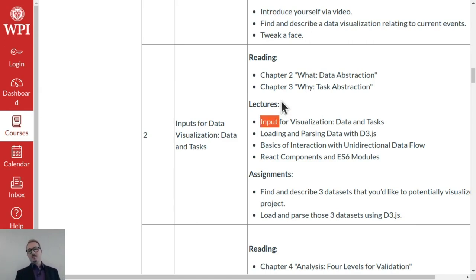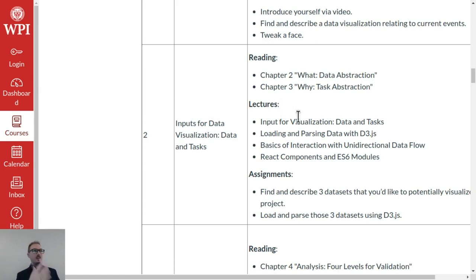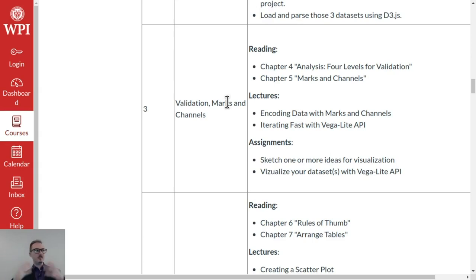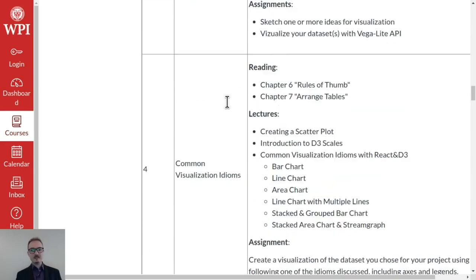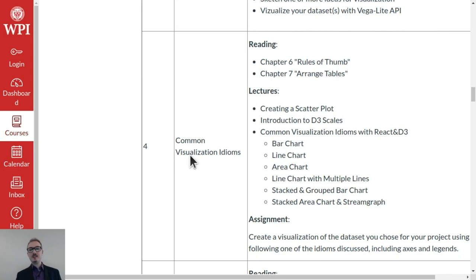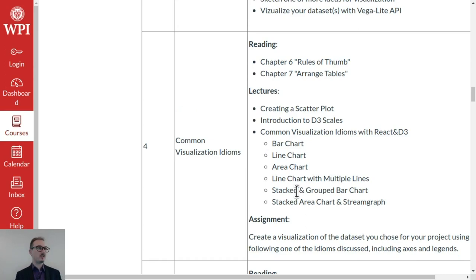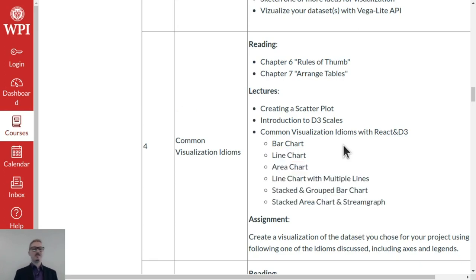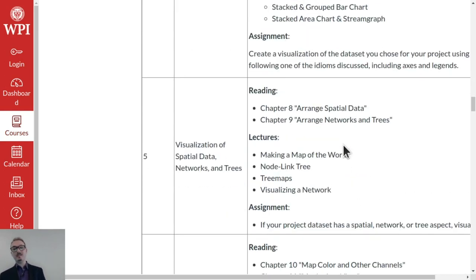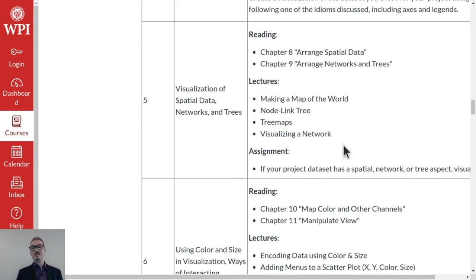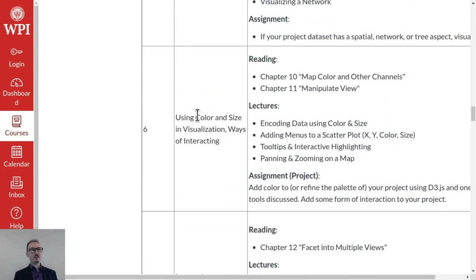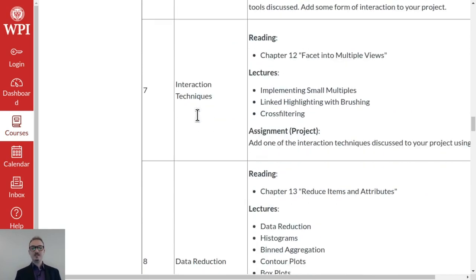Inputs for visualization, data and tasks, where we talk about the types of attributes that you could have. And then marks and channels, how to map attributes of data to visual graphics. Common visualization idioms like bar chart, line chart, area chart, line chart with multiple lines, stacked bar chart, grouped bar chart, stacked area chart, and stream graph. But this was a little ambitious. I didn't get to actually develop all of those. And then visualization of spatial data, networks, and trees, using color and size in visualization.